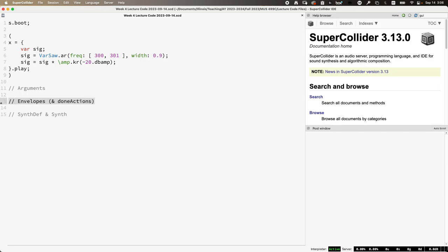So sort of like ADSR amplitude envelopes, all different kinds. And then finally the concept of SynthDef and Synth, which are two classes which we've been using indirectly, but then we'll start using them explicitly.